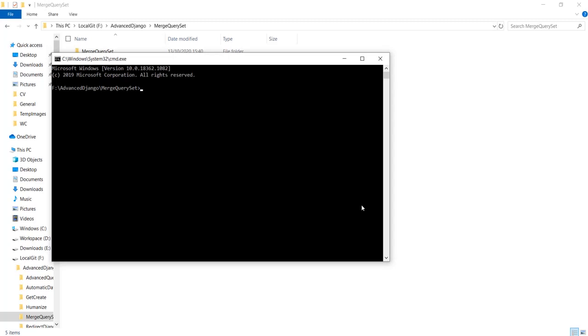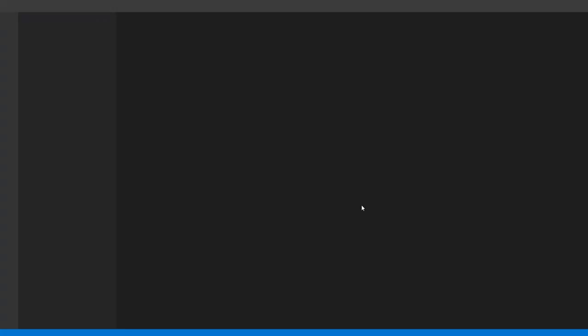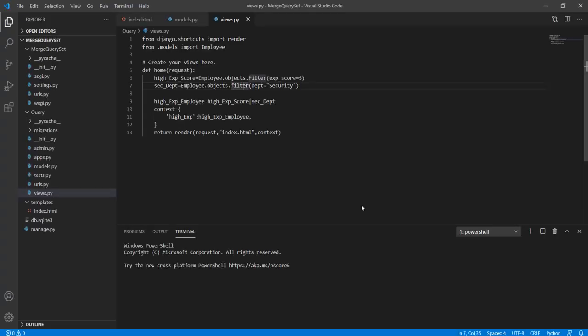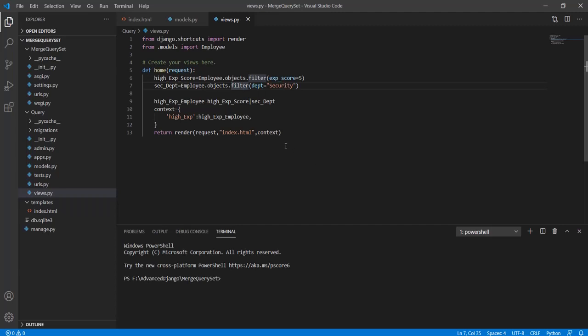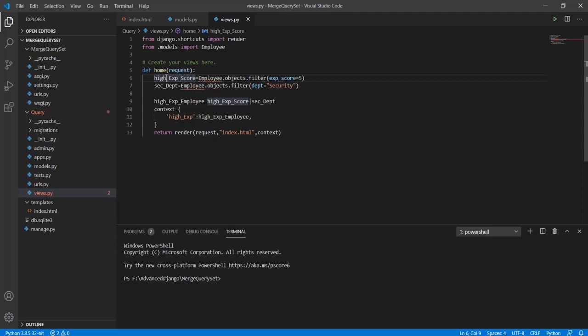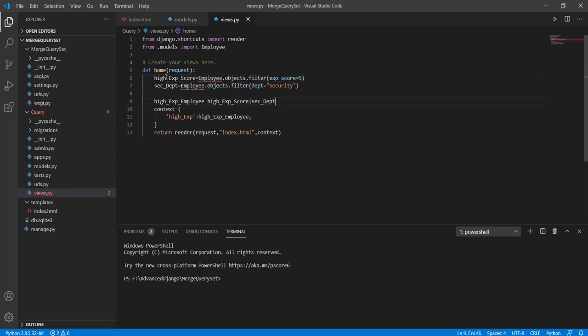This is where the merge query set comes along. Now let's see how it actually works. I'll simply import two objects using filter and then simply merge them using the pipe symbol. Let's look into it a bit more.